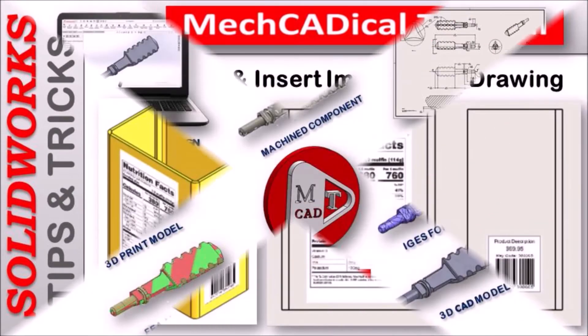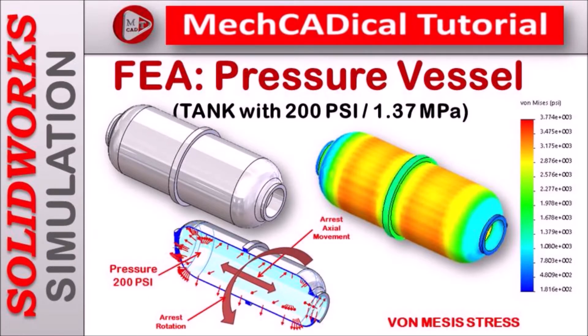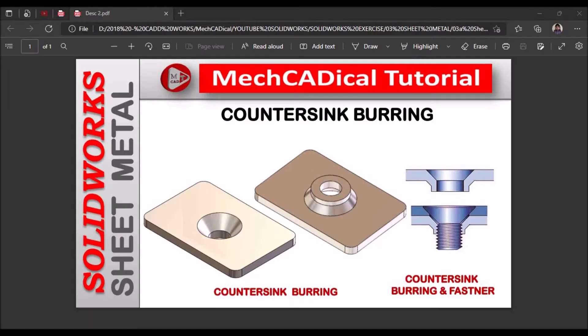I am going to train you in different modules like surface modeling, sheet metal and enclosure design, product design, plastic components design, reverse engineering, and many more tips and tricks in SOLIDWORKS.